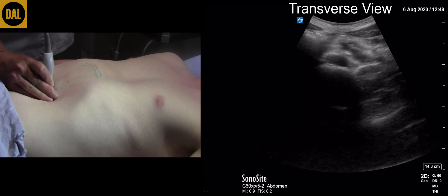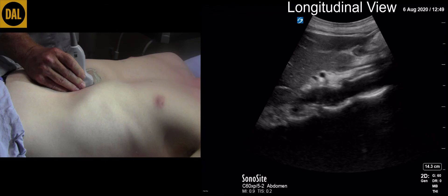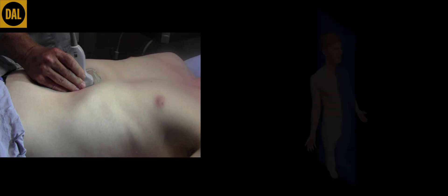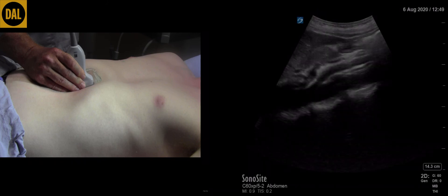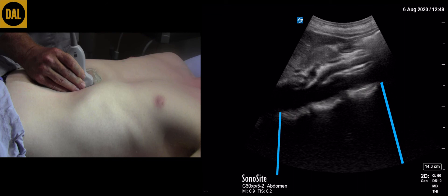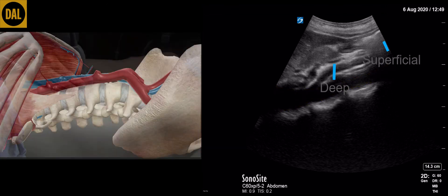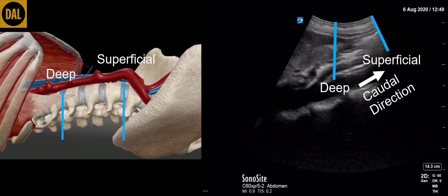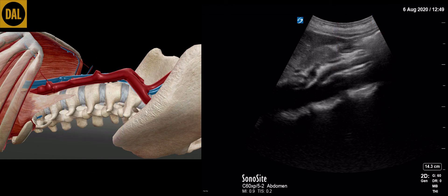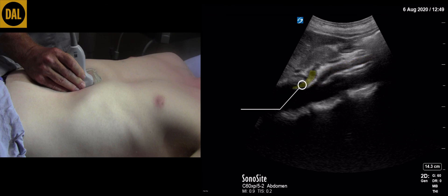Finally, rotate the transducer 90 degrees clockwise in order to visualize the aorta in the long axis. The transducer is now being held in the longitudinal plane. Identify the anterior surface of the vertebral bodies and their associated acoustic shadow. Identify the abdominal aorta and note how the aorta becomes more superficial as it tracks caudally. Also identify the superior mesenteric artery and the celiac axis.